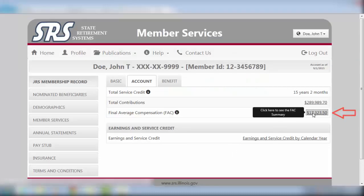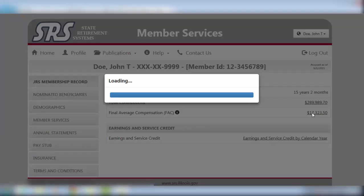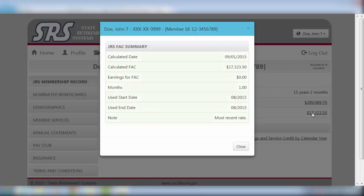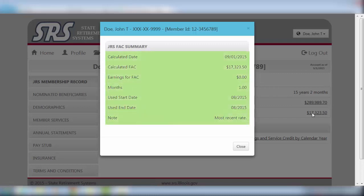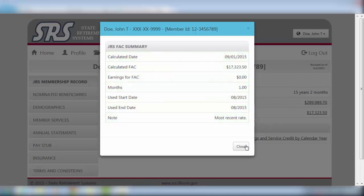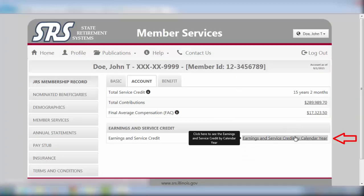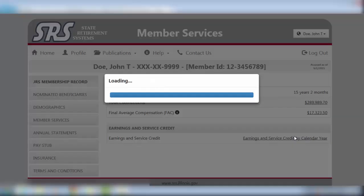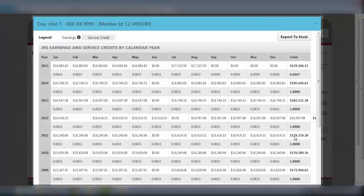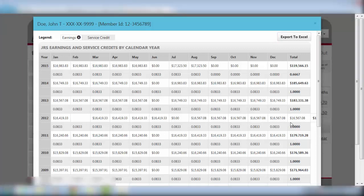The FAC link presents you with information regarding your final average compensation at a glance. The Earnings and Service Credit link allows you to see your earnings and credits by calendar year. This report can also be exported to an Excel spreadsheet format for you to print and retain a copy for your records.